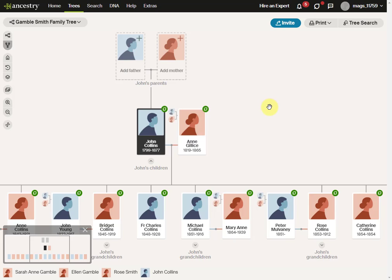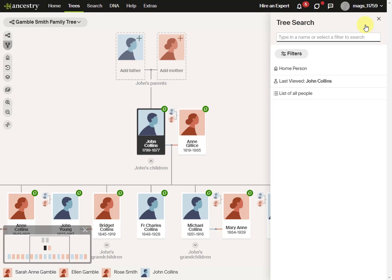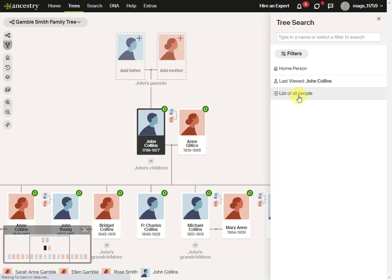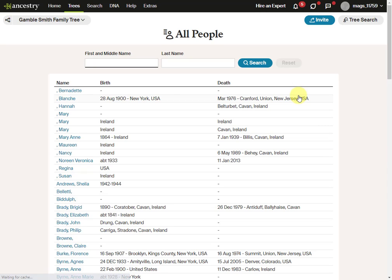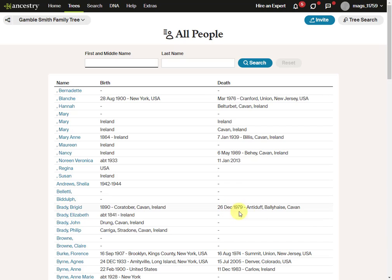In any public family tree, go up to the tree search menu up here at the top right, expand that and choose list of all people. Click that and this gives you an alphabetical list of every single person in the tree with their birth dates, locations, death dates and locations.